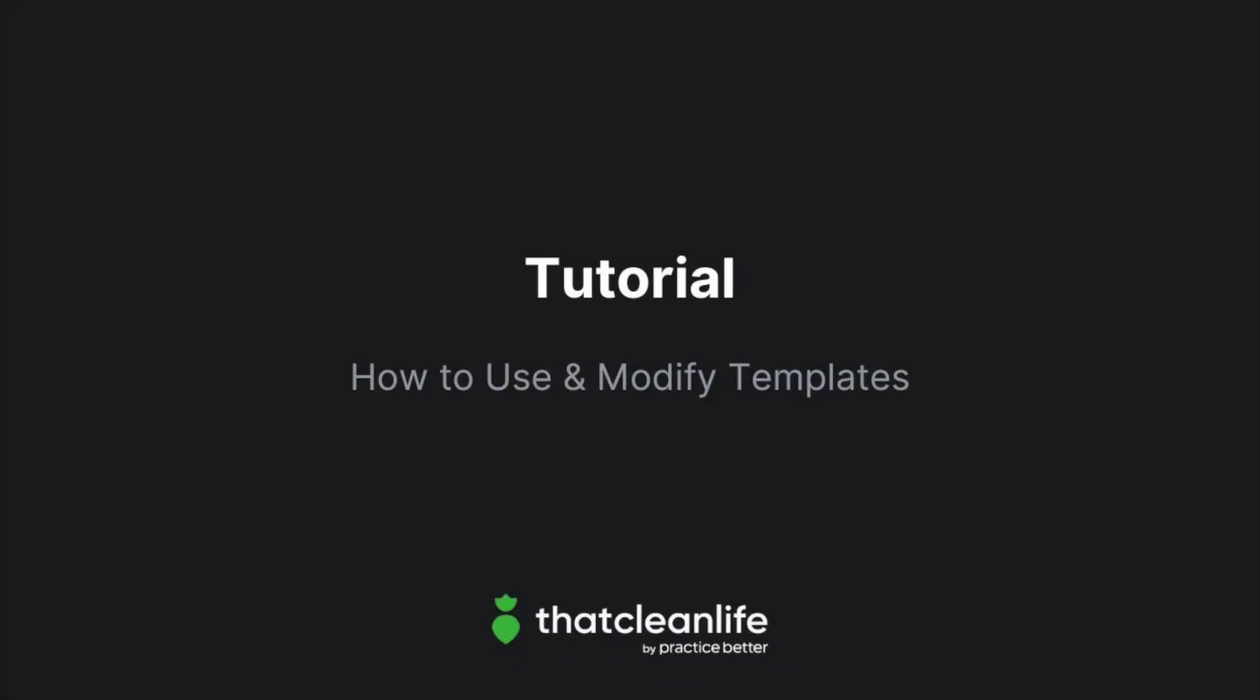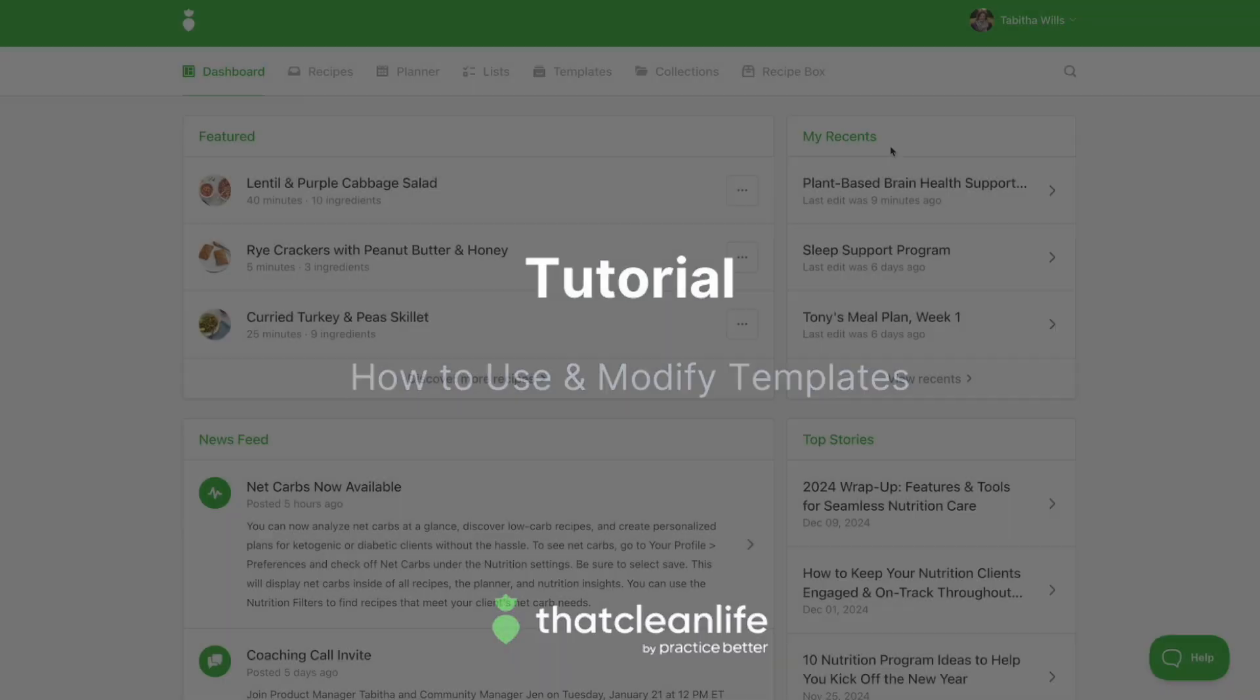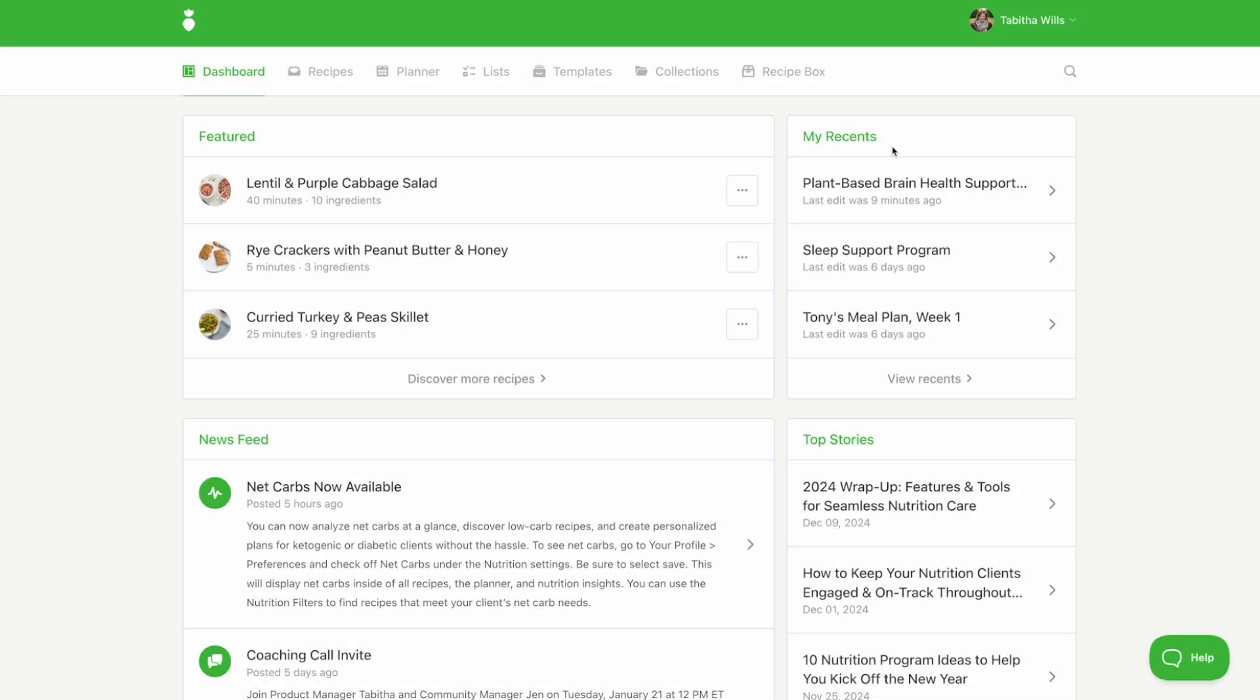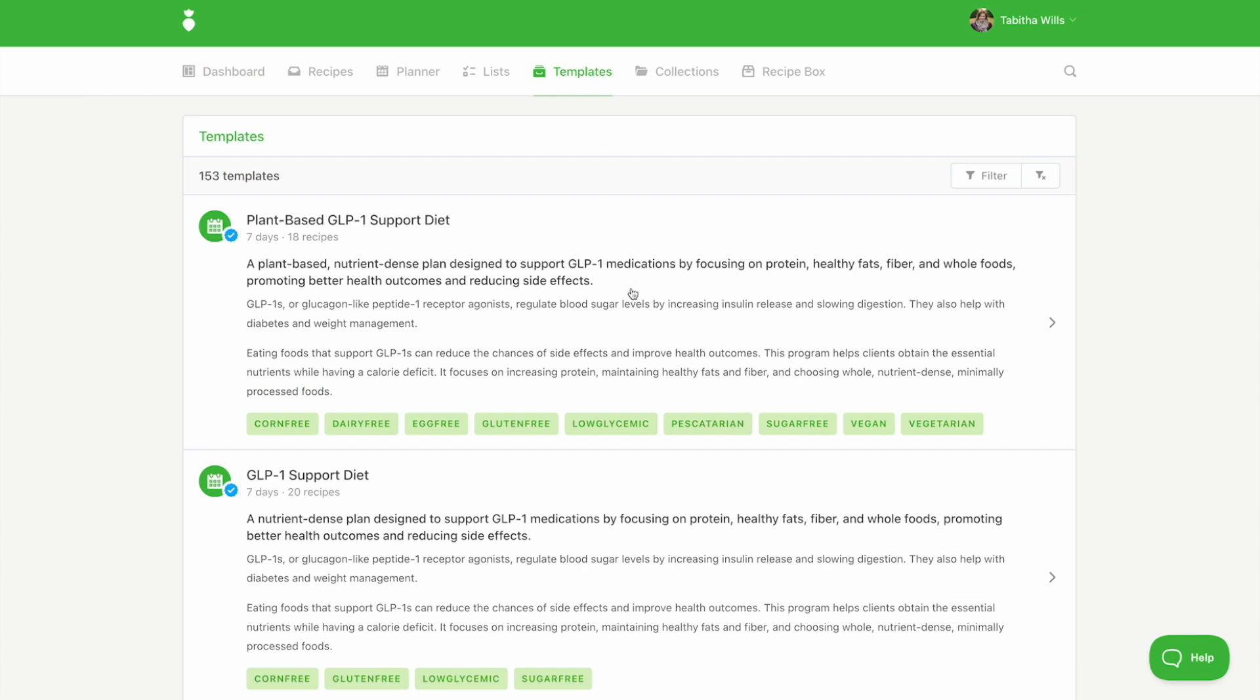In this tutorial, we'll show you how to use and modify our templates. With over 150 templates to choose from inside of That Clean Life, we really do have something for everyone.